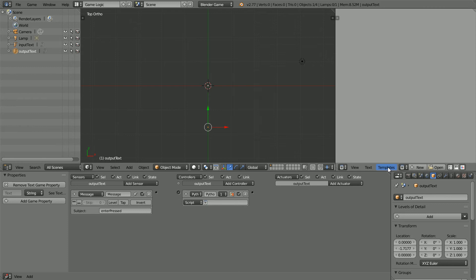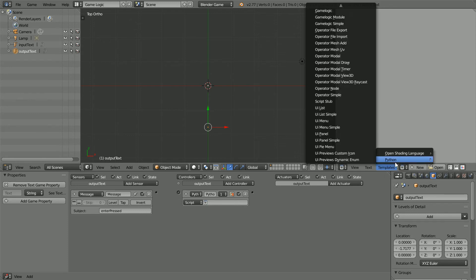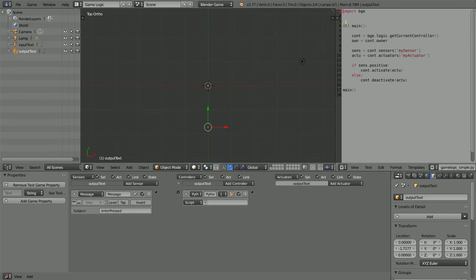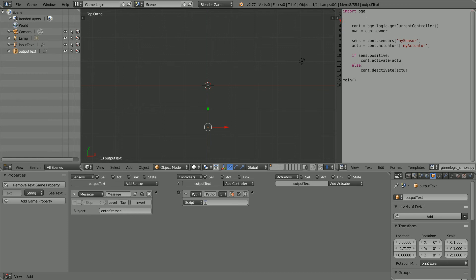In the text editor window, Templates, Python, GameLogic, Simple. I'm going to strip out the bits I don't want.